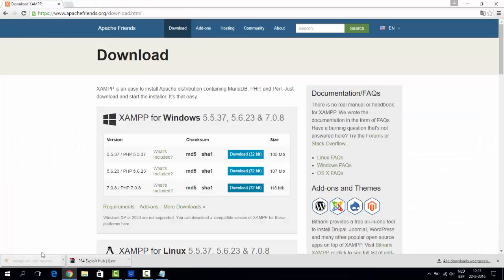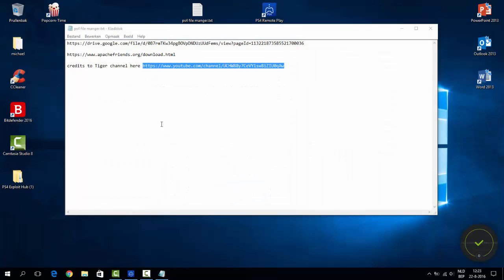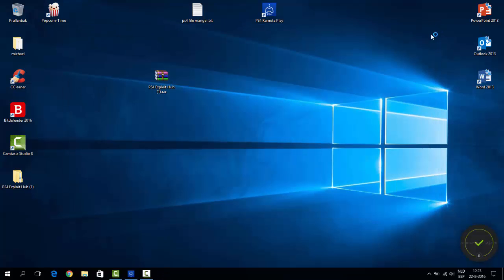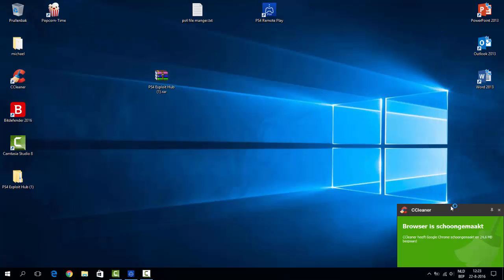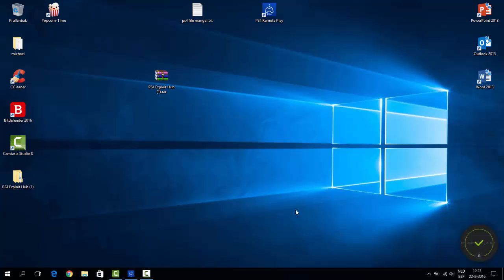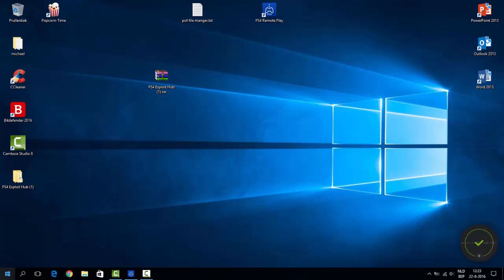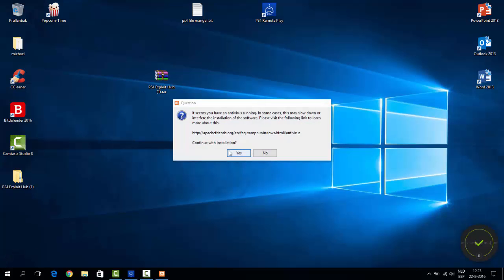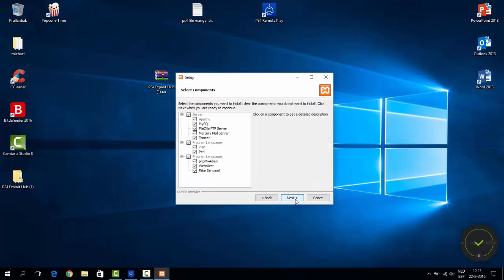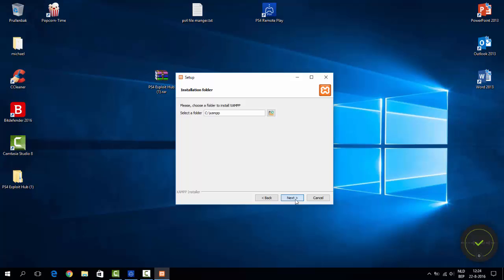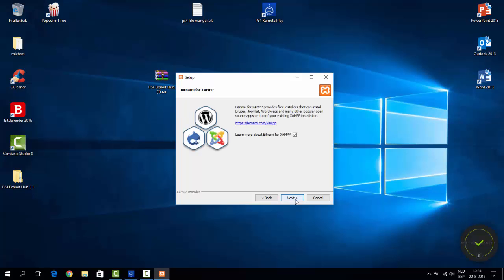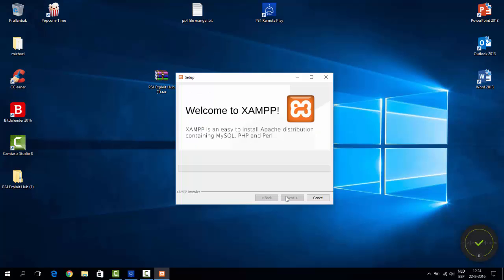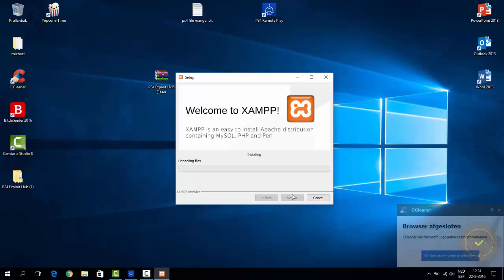Now you just wait. Just click yes, okay, next, next, next, next. Just click that away, next. It's gonna install, it's gonna take a while so I'm gonna pause it right here, and if it's almost done I'm gonna be back.